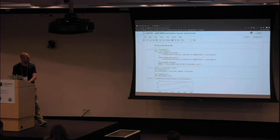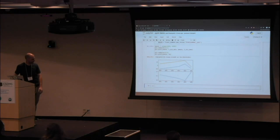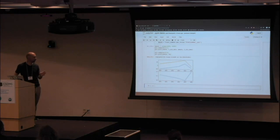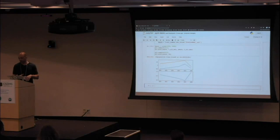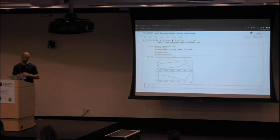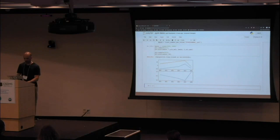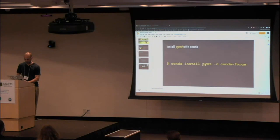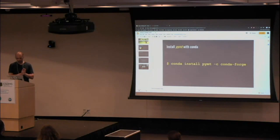We can plot the output to see that yes, the frost number did change with time as we stepped through it. I know this is a very simple example, but I hope it gives you an idea of what a model looks like in PyMT — it could be a very complicated model, a dataset, a workflow, or even a GUI wrapped in a BMI. That's all I have for you.